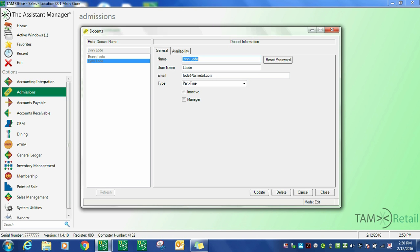There are different levels of docents. They can either be standard docents with limited capabilities, or manager docents that have additional capabilities in the system.